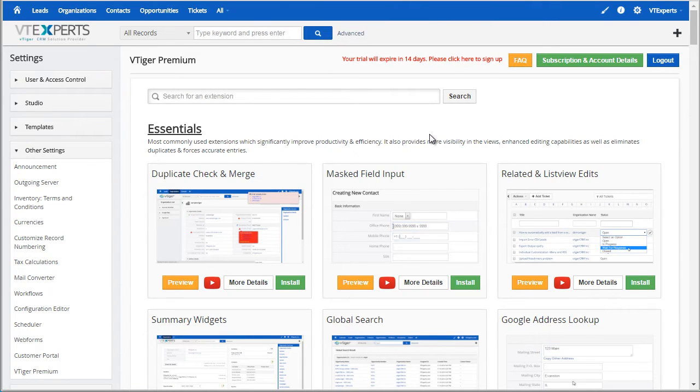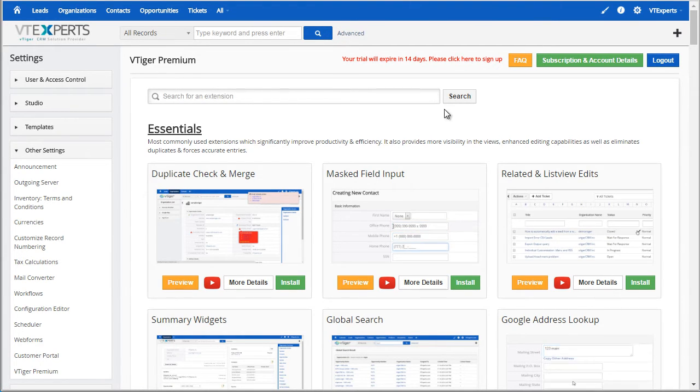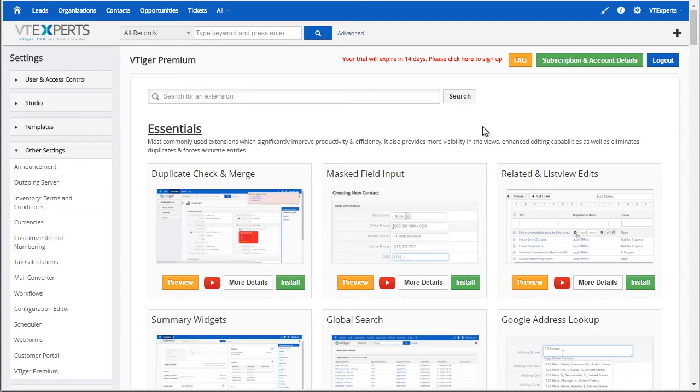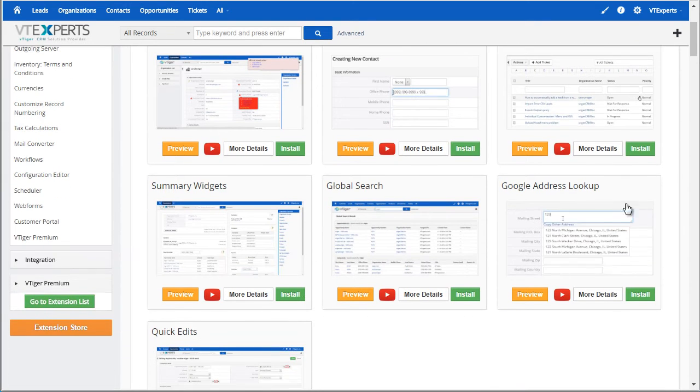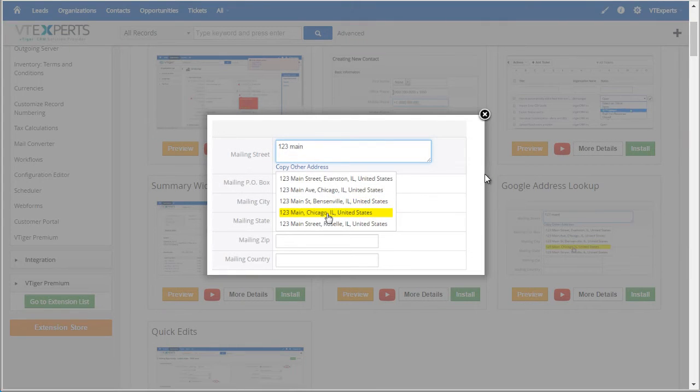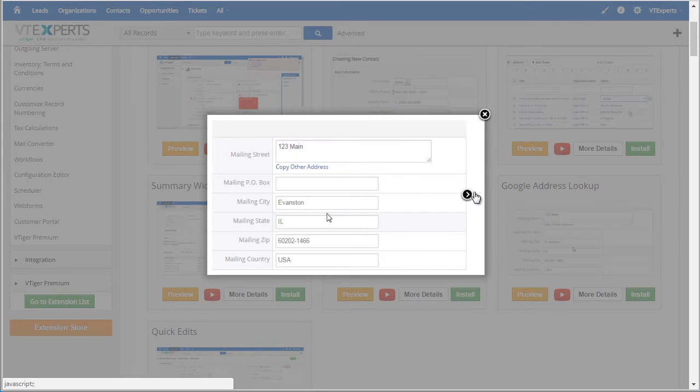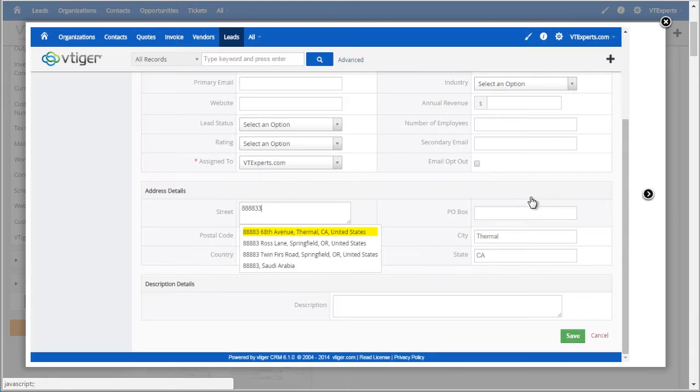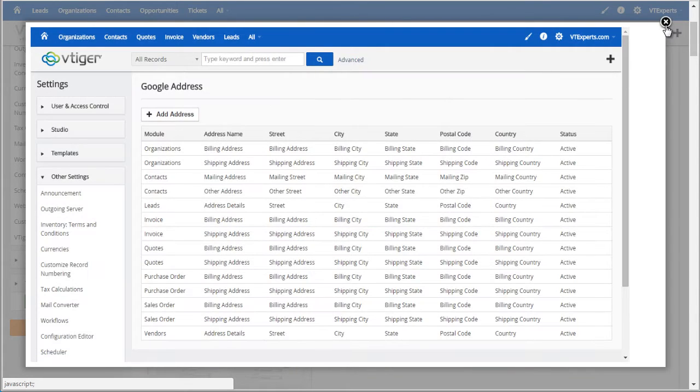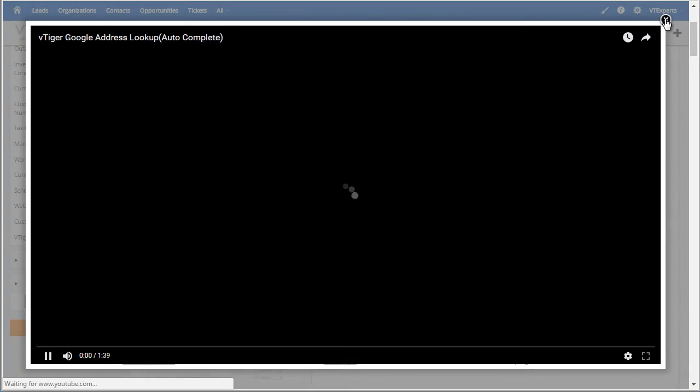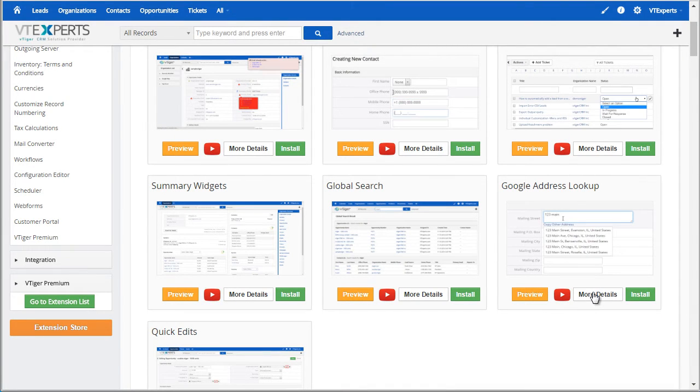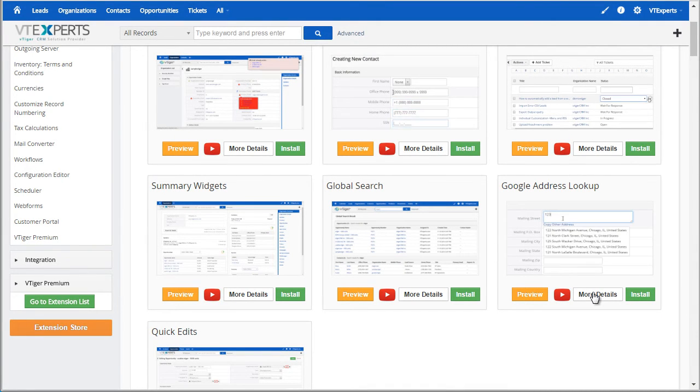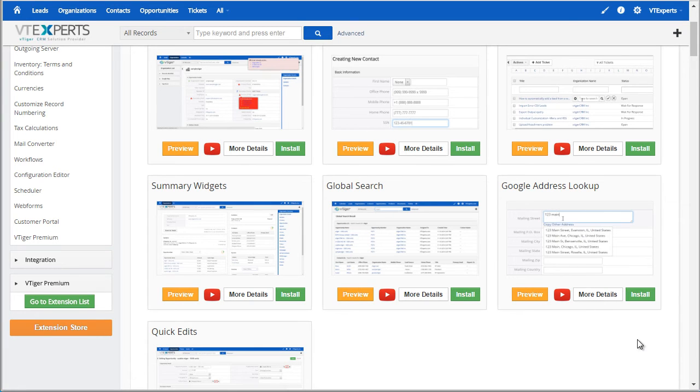Once you log in, you can then install and view all the information related to our extensions. For example, you can simply click preview and see the screenshots of the extension as well as view the video and go into more details to read the full description of the product.